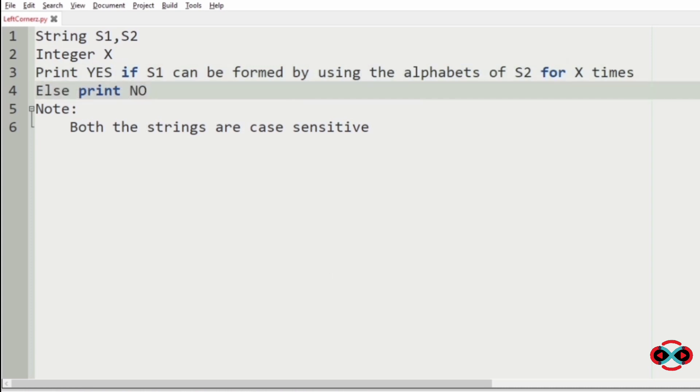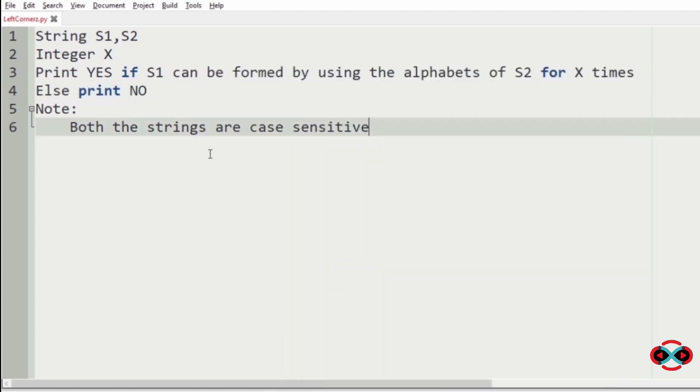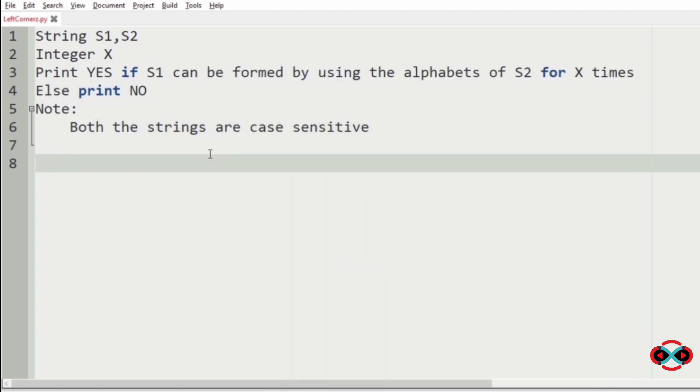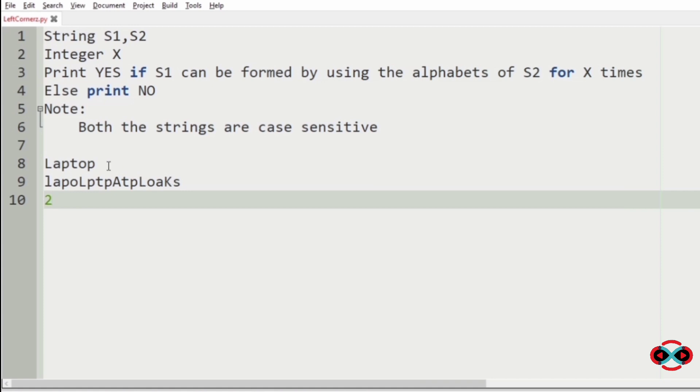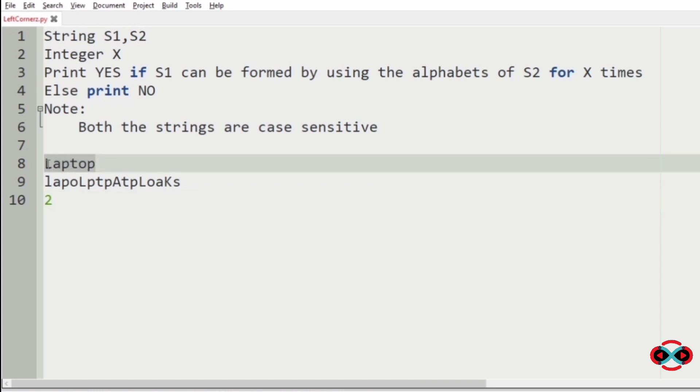Now let us check with the test cases. Checking for first test case. Here s1 is laptop and s2 is this string and x is 2. Now we have to check whether laptop can be formed twice in this second string s2.